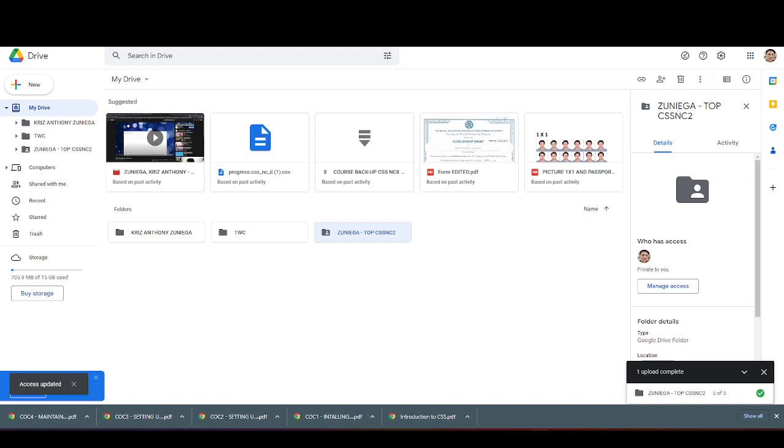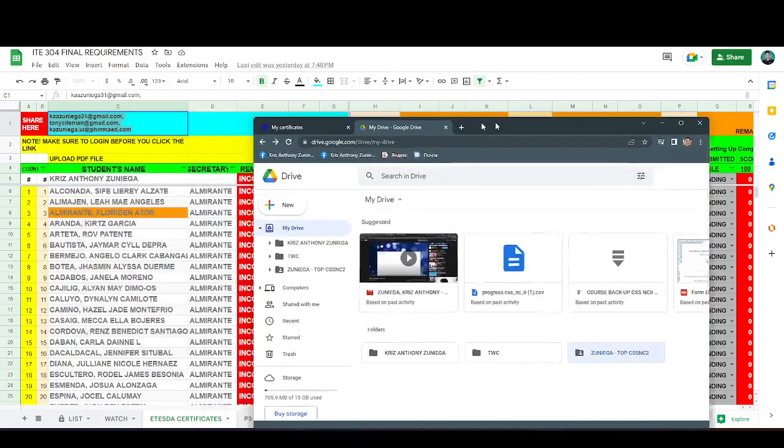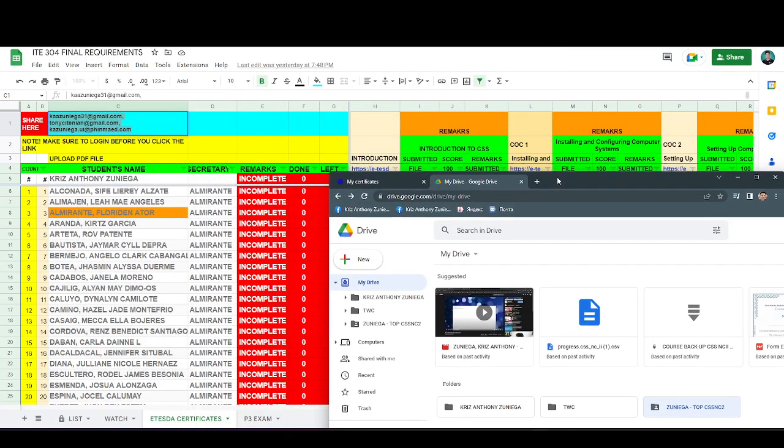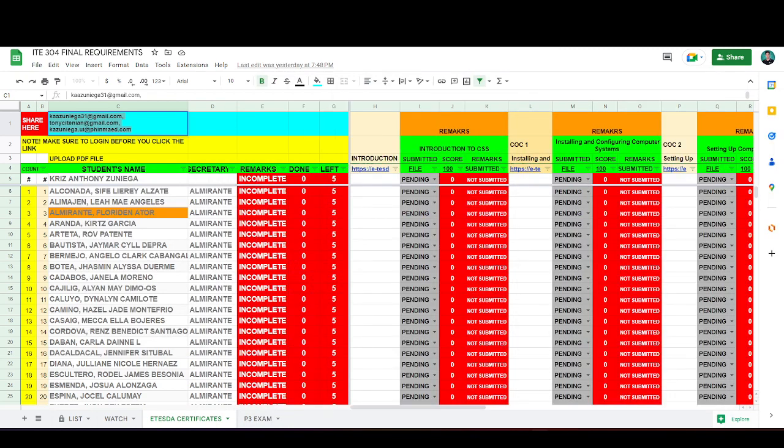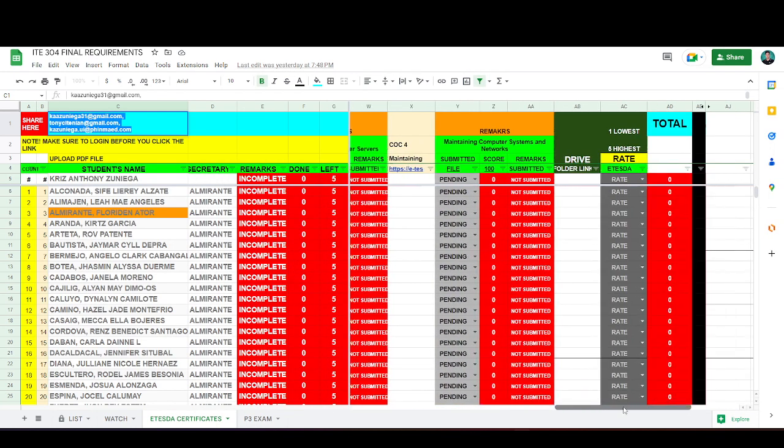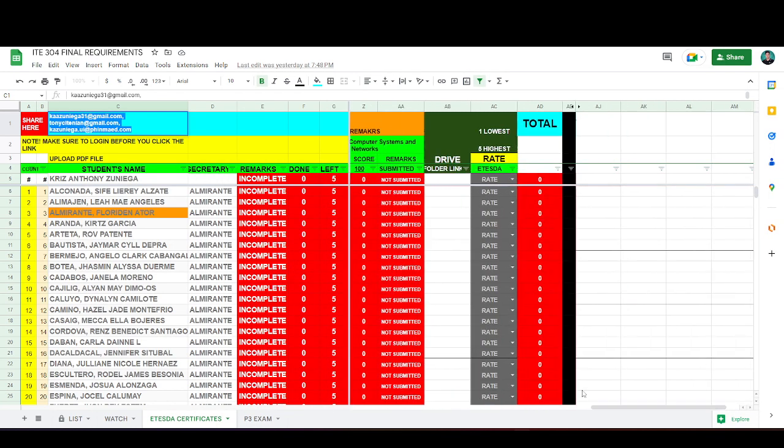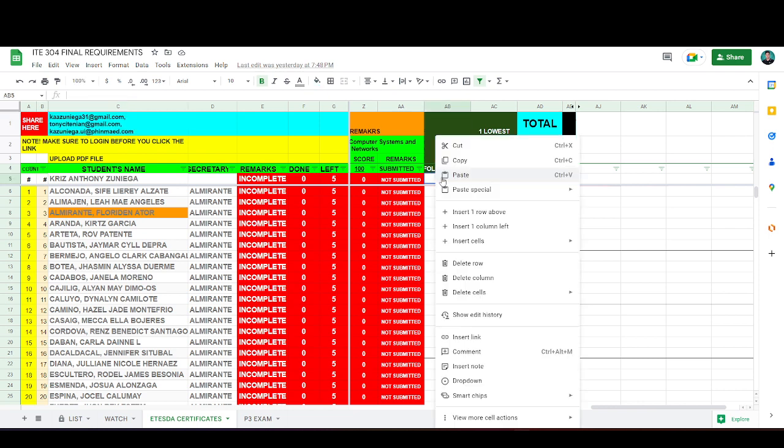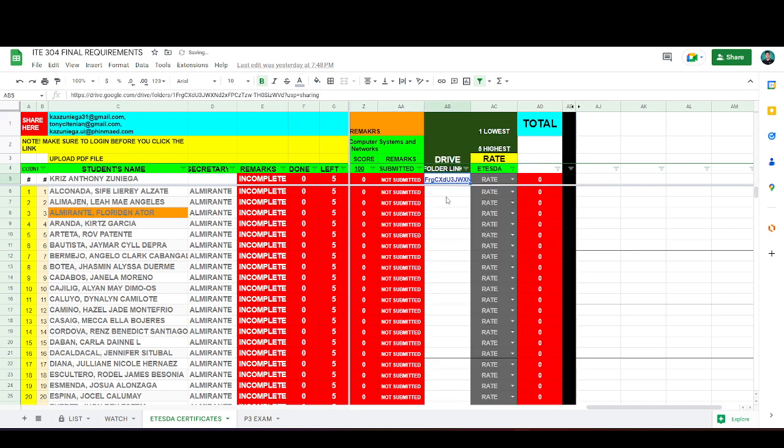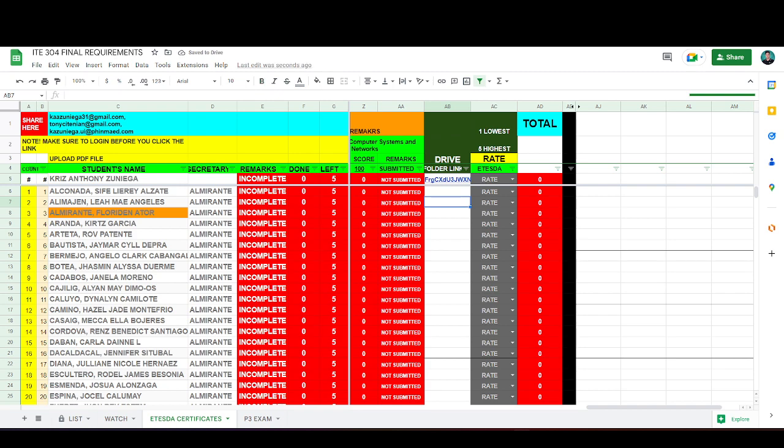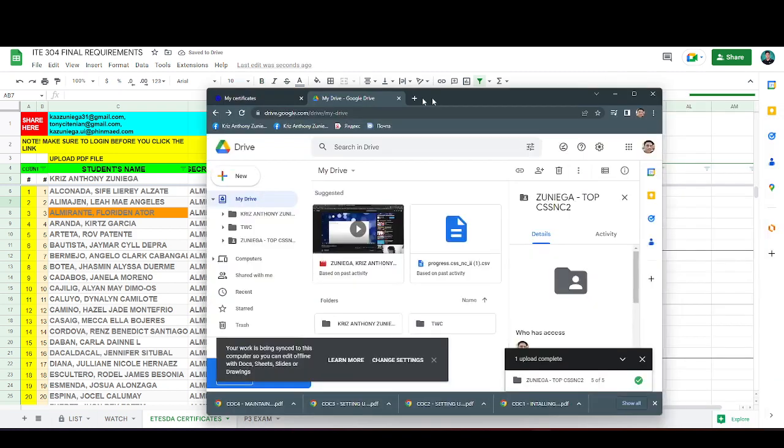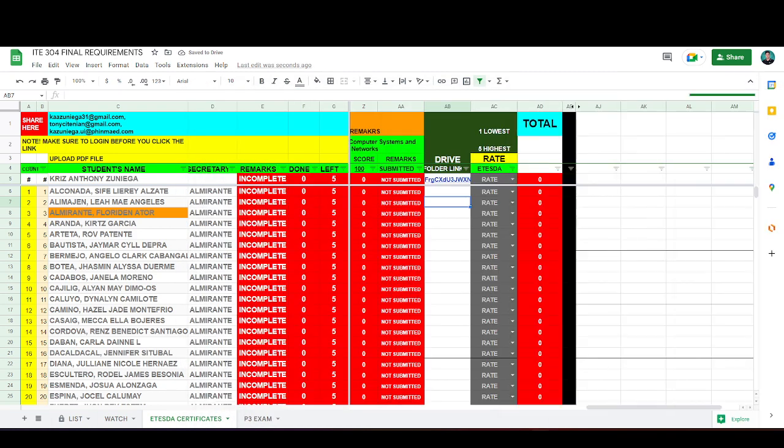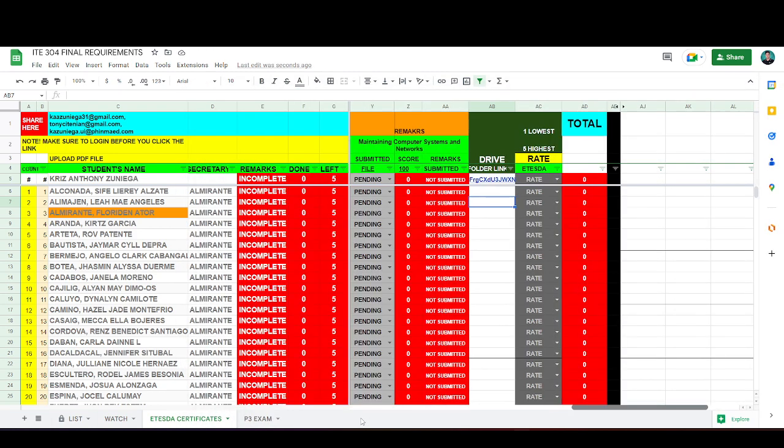And then go back to the Google Sheet, paste the link. Alright. Then go back to the CC-1 PDF file.